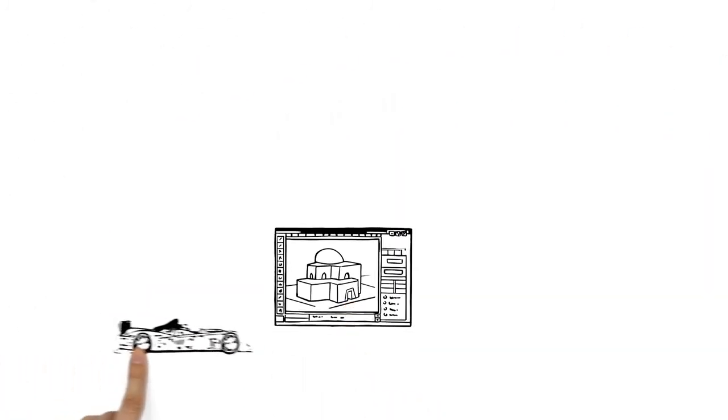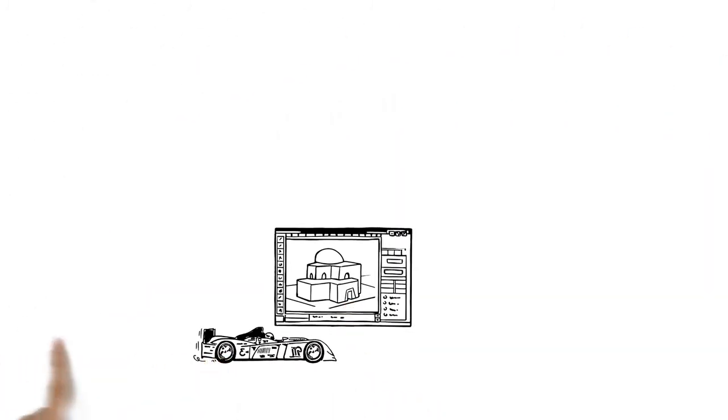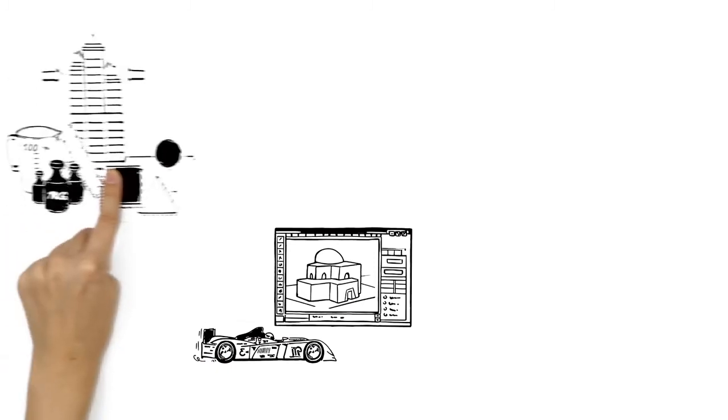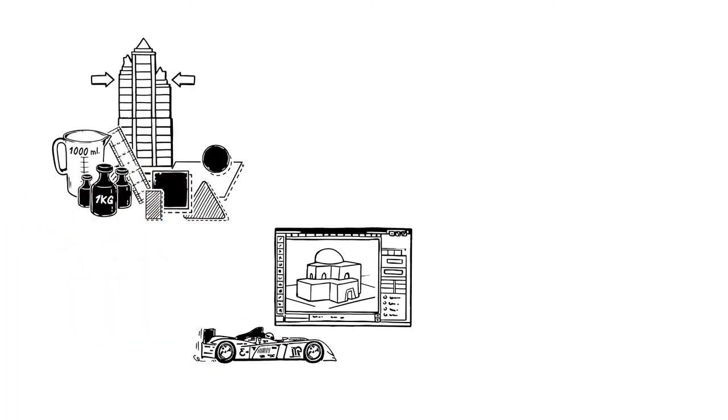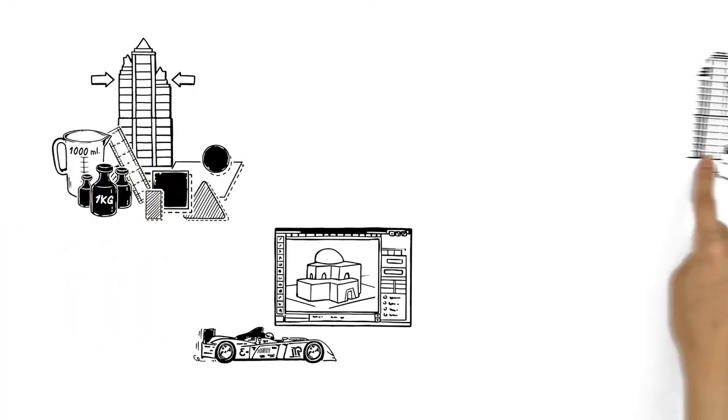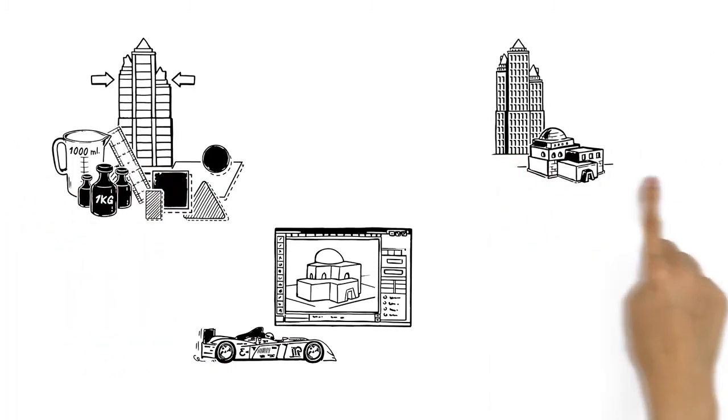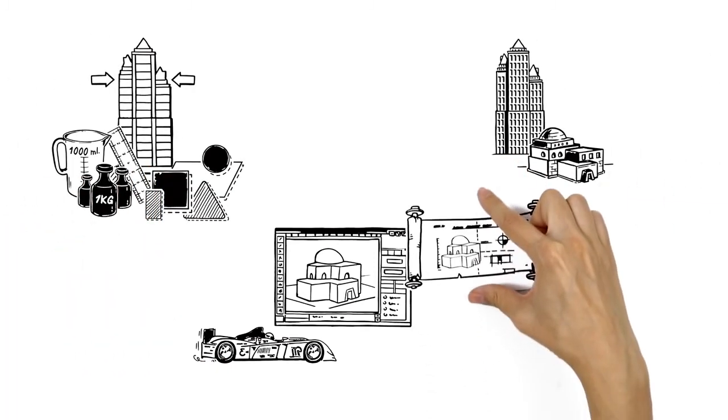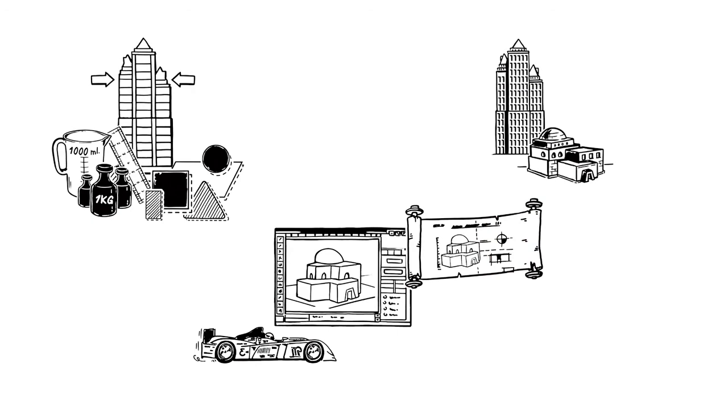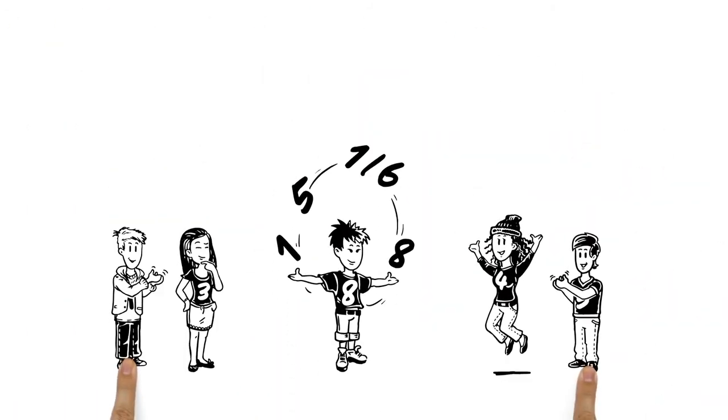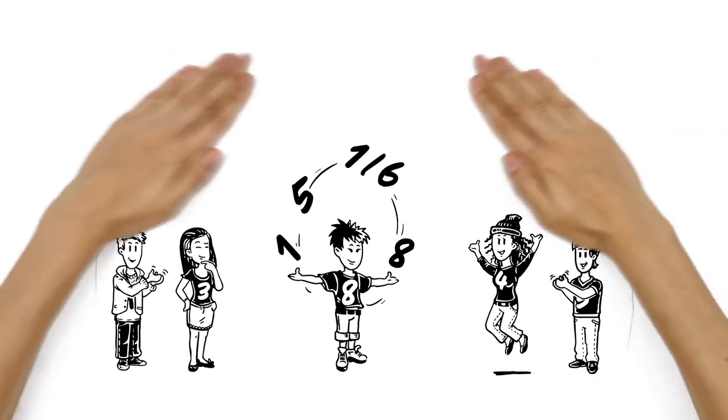Technology may be advancing rapidly each year, but the mathematical principles underpinning architecture have remained the same for centuries. Proving again that maths really is all around us.